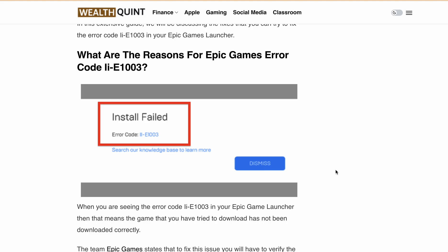First, what is this error all about? Well, you've probably seen the message 'Install Failed Error Code LIE1003' when you're trying to launch a game on the Epic Games platform. It is frustrating, especially when you're ready to dive into a new game you just bought. This error code usually pops up when the game you're trying to download hasn't been downloaded correctly. Epic Games suggests verifying your game files as a quick fix, but sometimes it's not that simple.